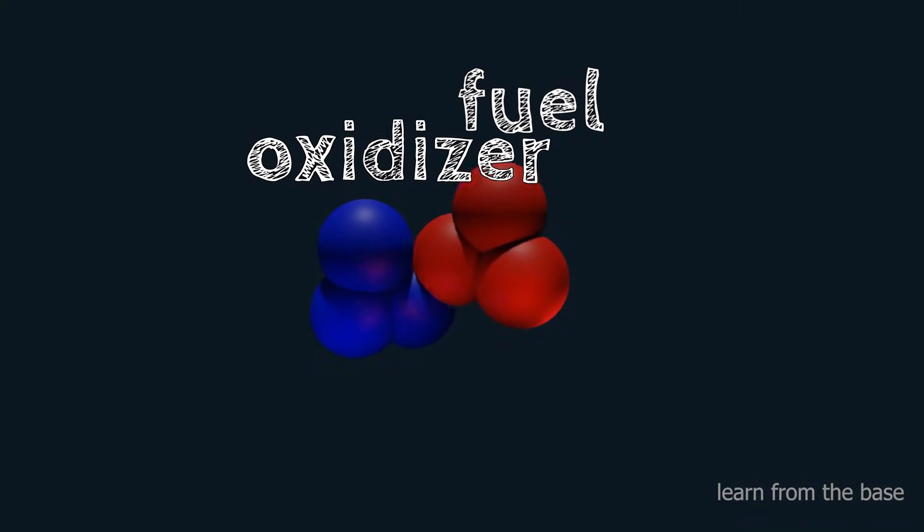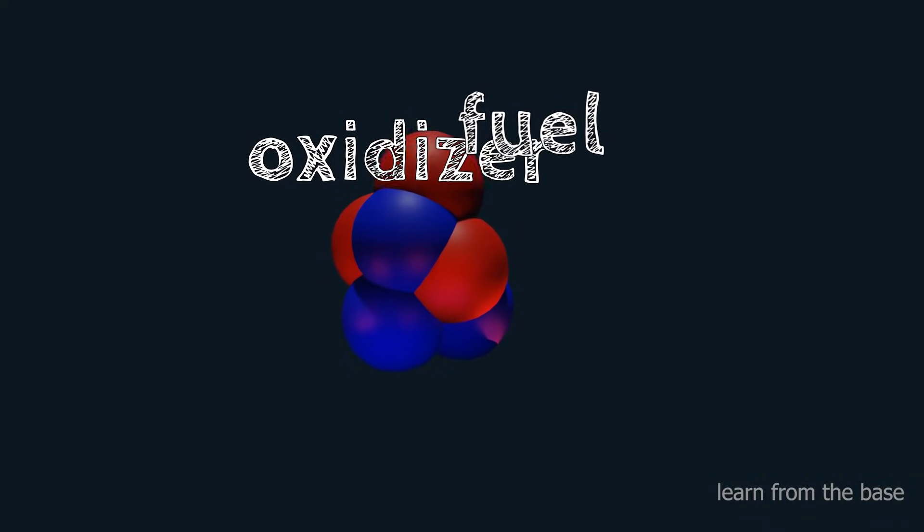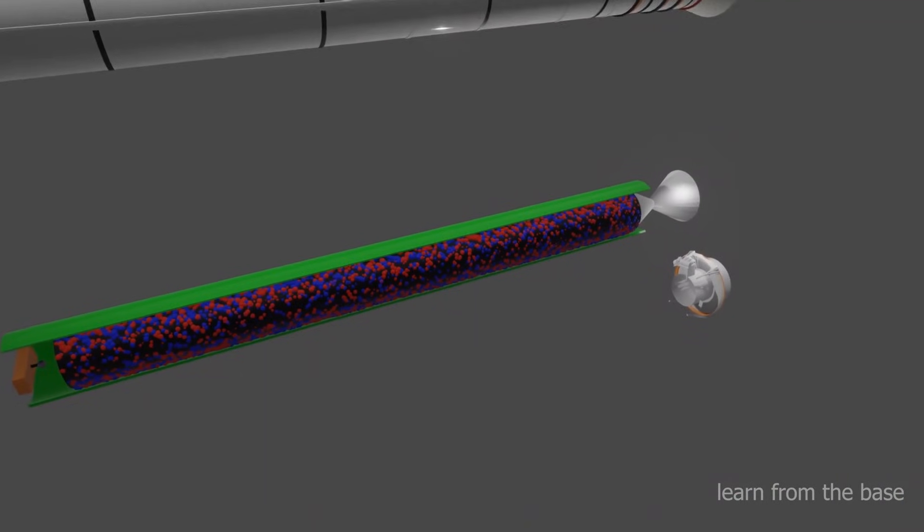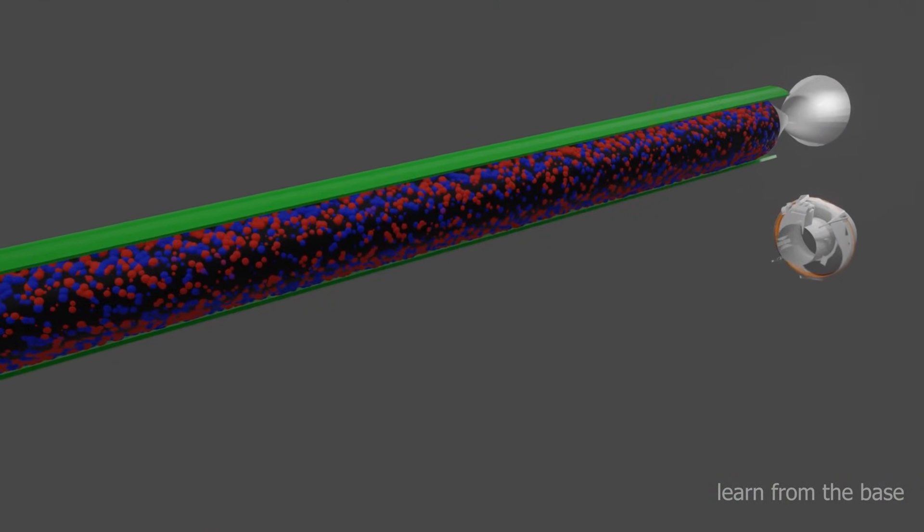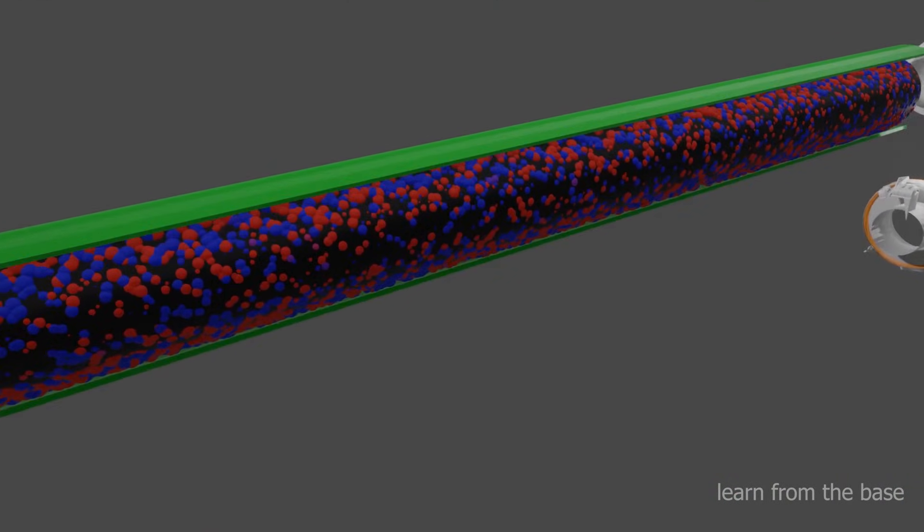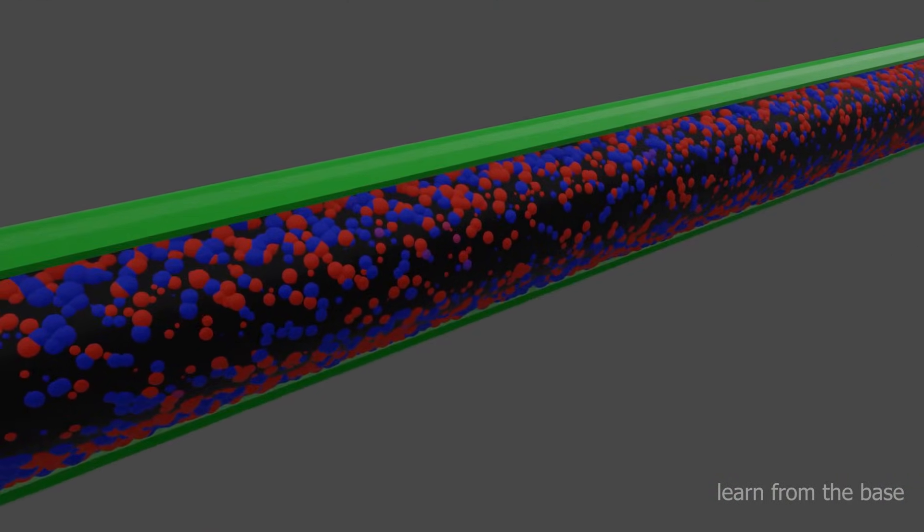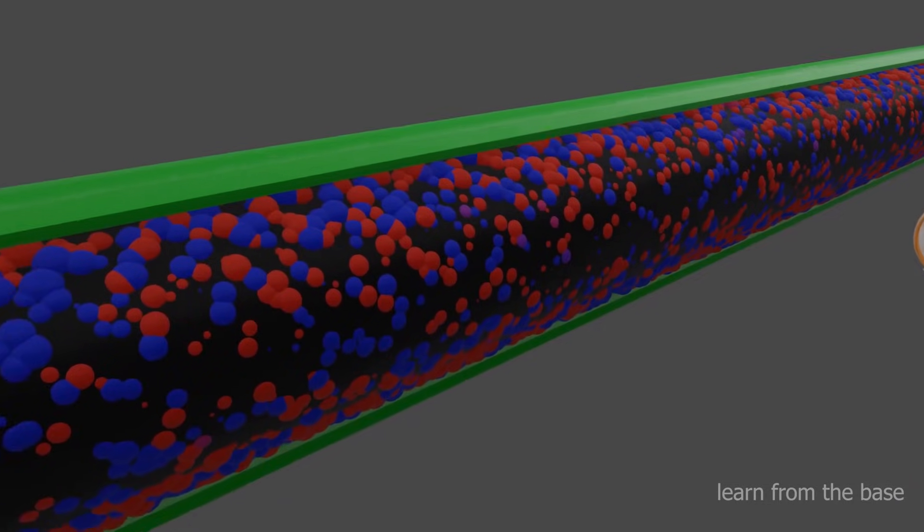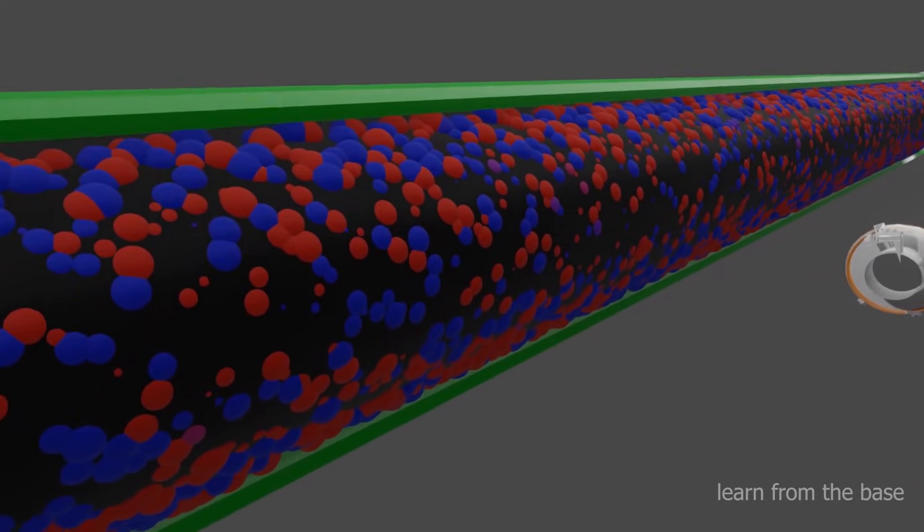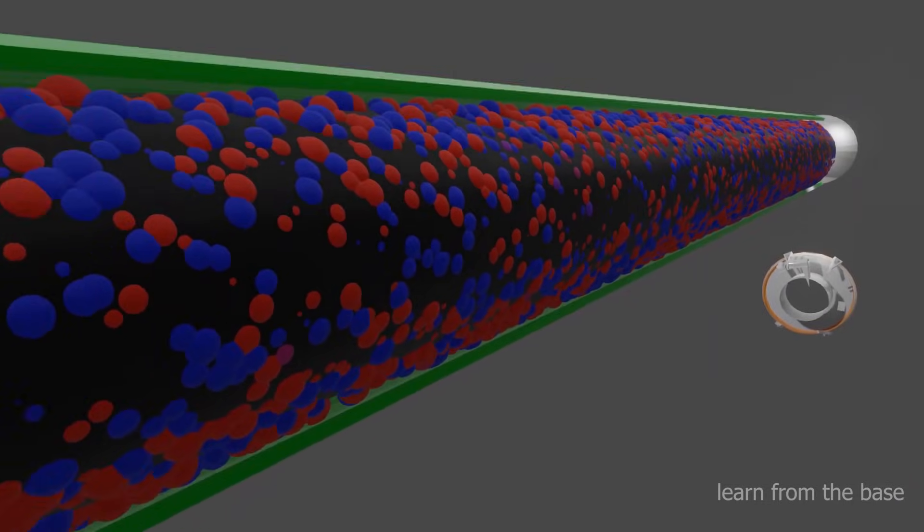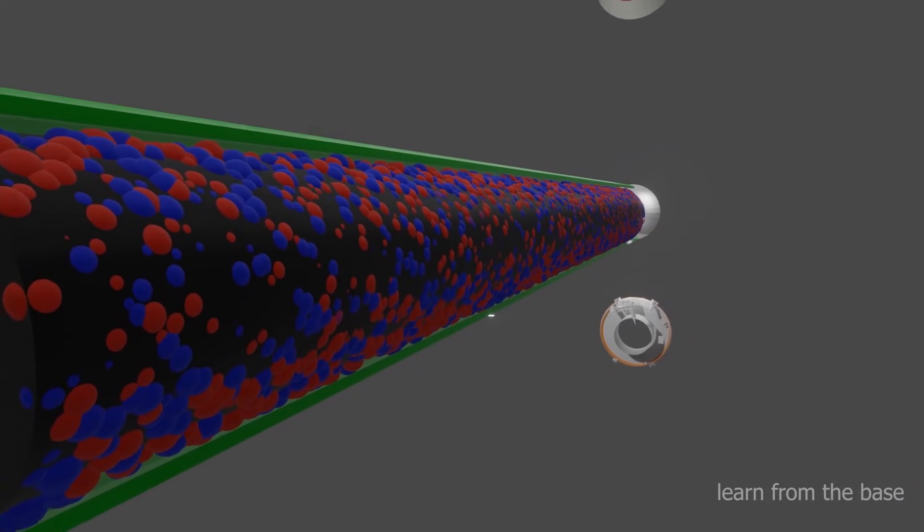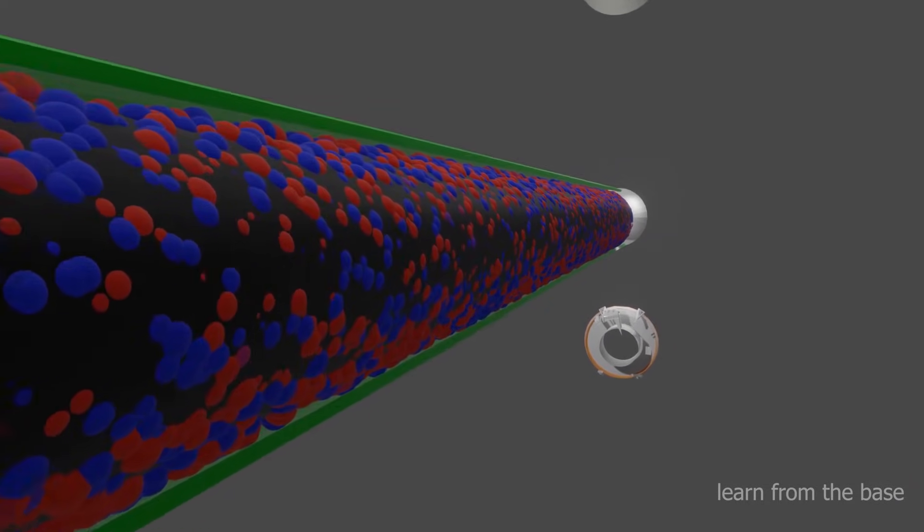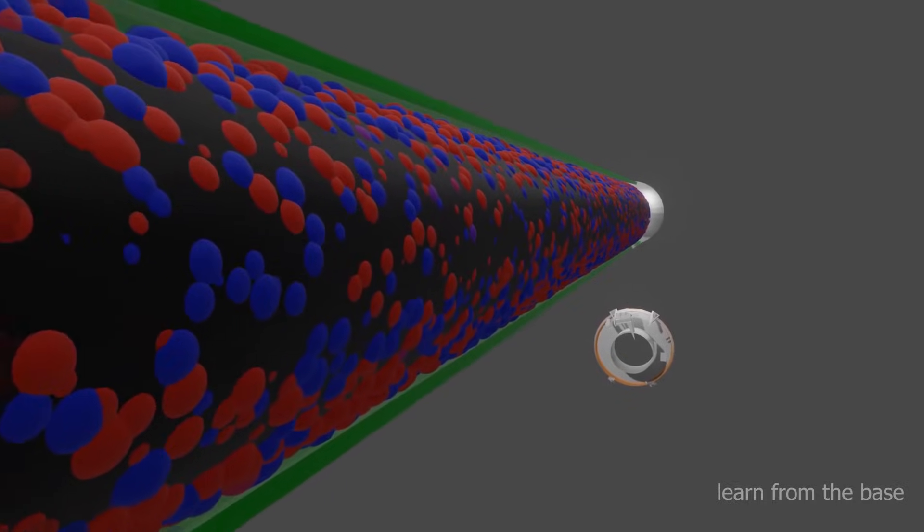This mixture is then filled into the cavity inside the rocket, and the propellant is covered with an insulation layer. The blue molecules are oxidizers, and the red are fuel. Finally, this propellant is ready for combustion.